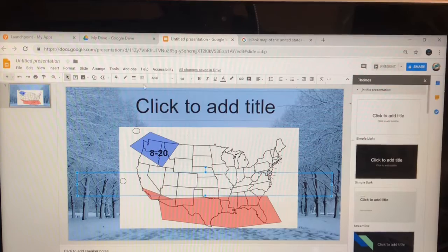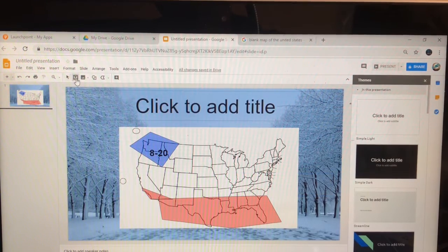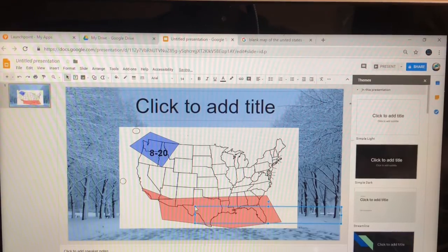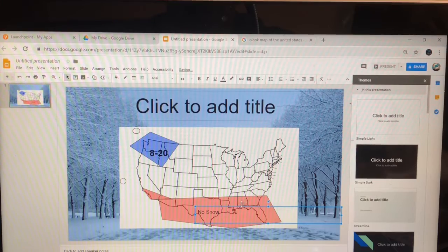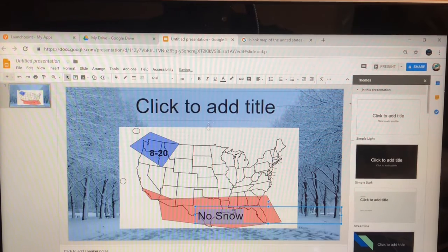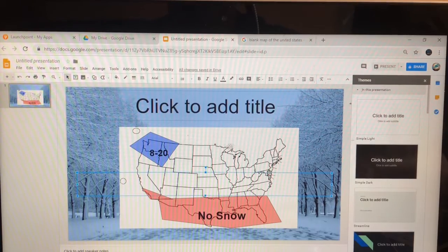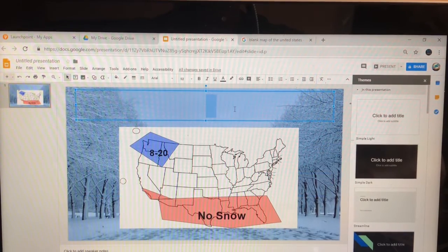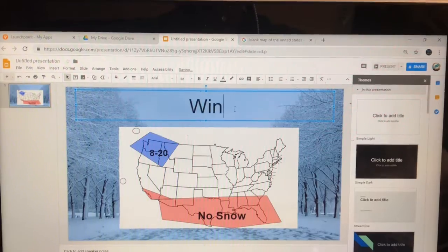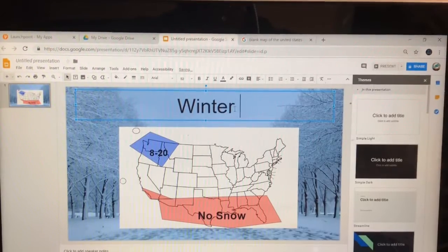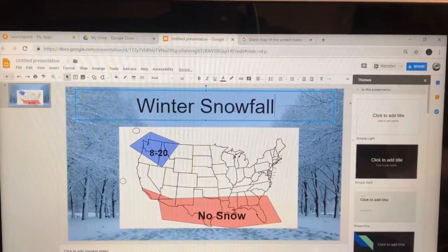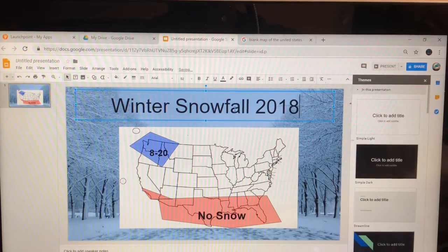For this color area, go to text again, click on it — this will be the area for no snow. If you're in that dark reddish color you're getting no snow. Make the font size 30 because it's bigger and bold. Then for your title just put Winter Snow Fall 2018.